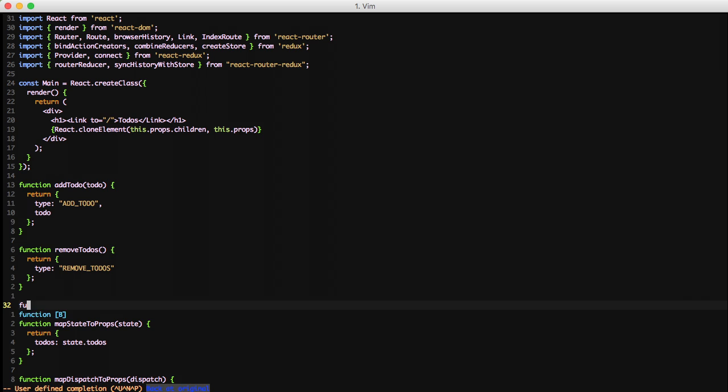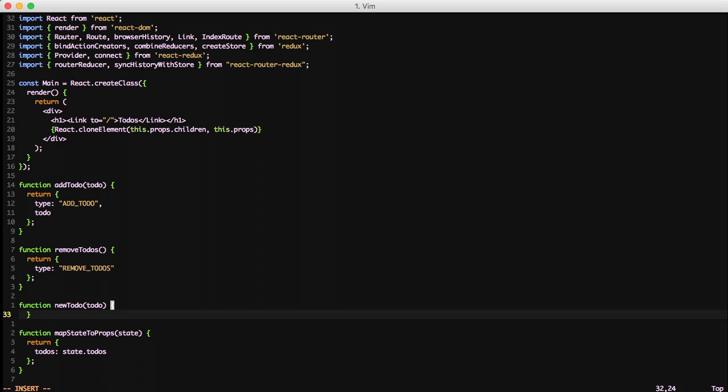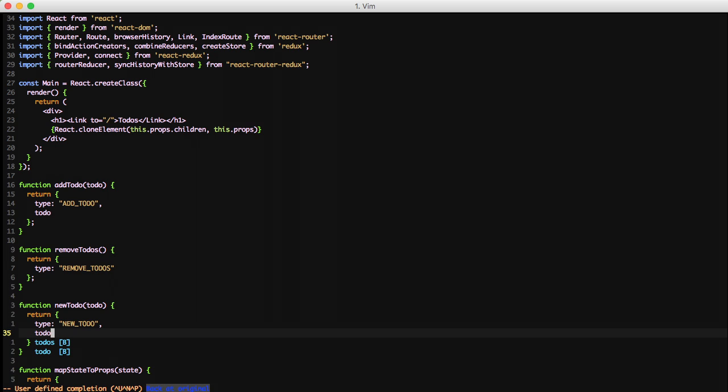First one's going to be newTodo and we're going to pass in the text of a to-do. And we're just going to return a JavaScript object with the type of newTodo and the text of to-do.